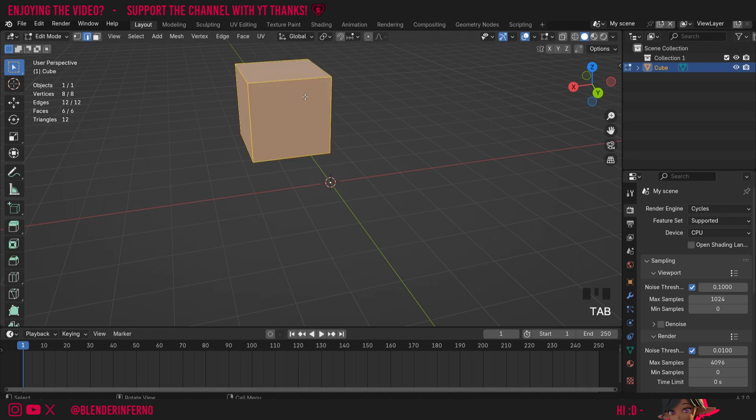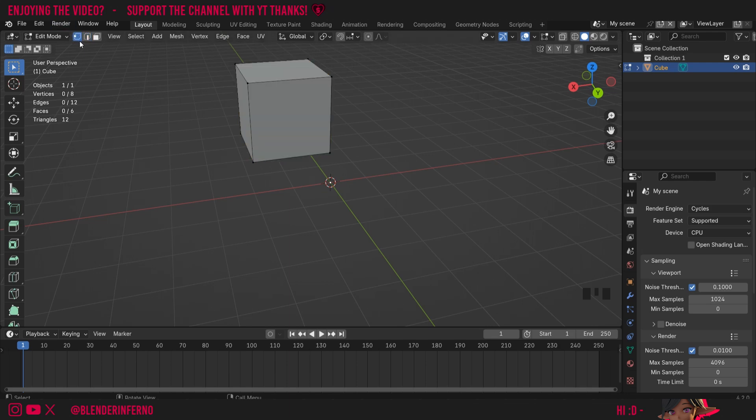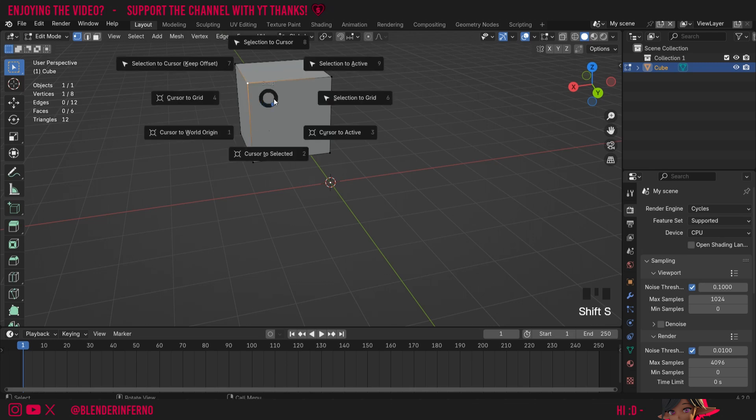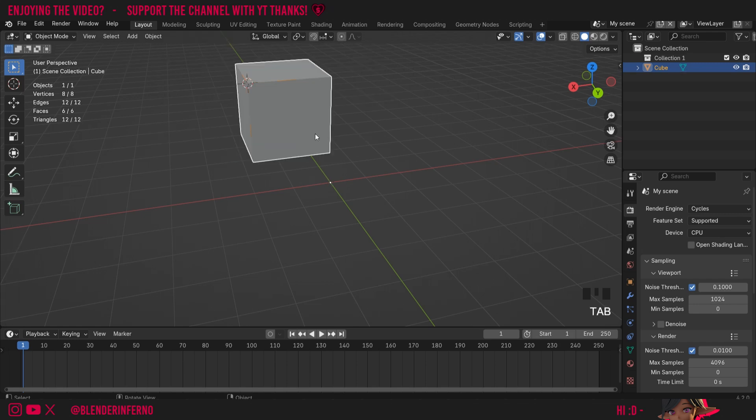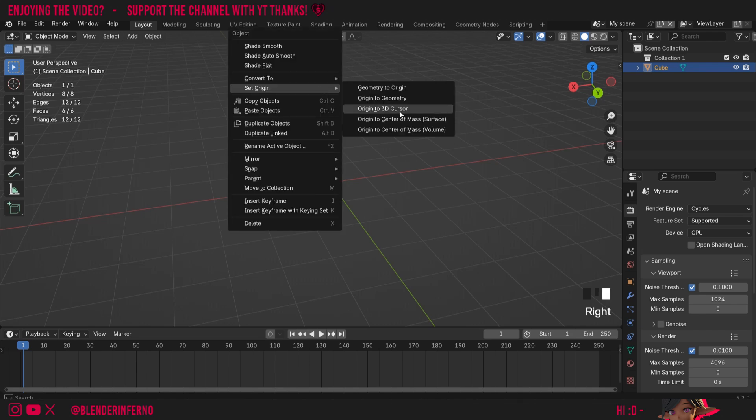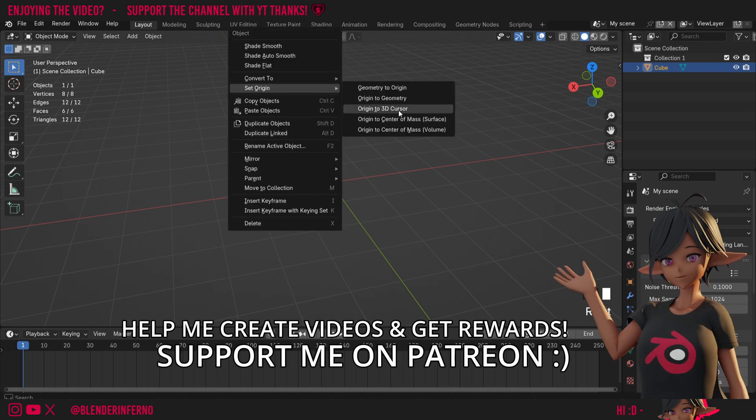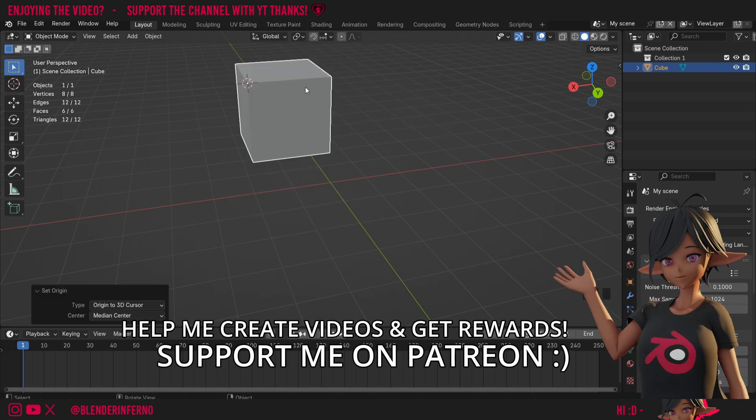I'll press Tab to go into Edit Mode, and I'm going to press 1 on the keyboard, which is going to allow me to go into Vertices Select. You can also left click it up here, and then I'm going to choose a point where I want to move my 3D cursor to, so I'll left click this point here. Then I can press Shift S, which is going to open up my cursor moving menu, and I can choose Cursor to Selected. Then when I press Tab to go back into Object Mode, if I wanted to move my origin to this point, then I could right click Set Origin and choose Origin to 3D Cursor.